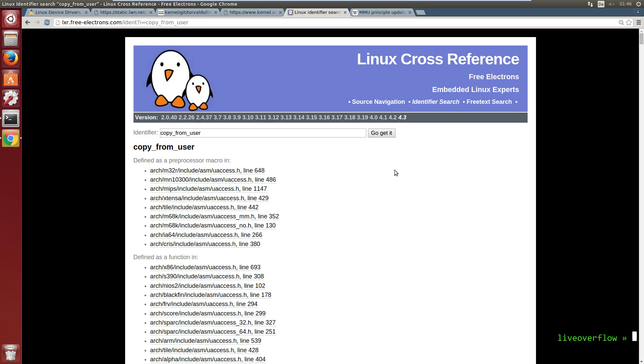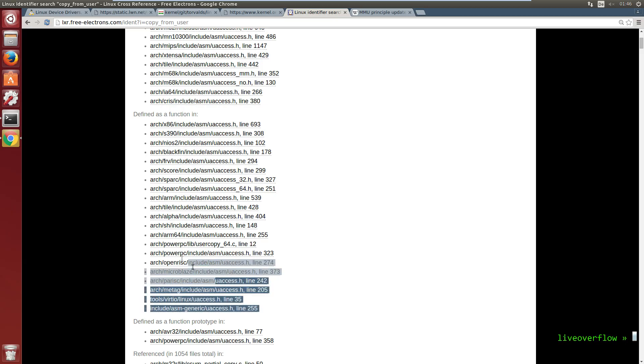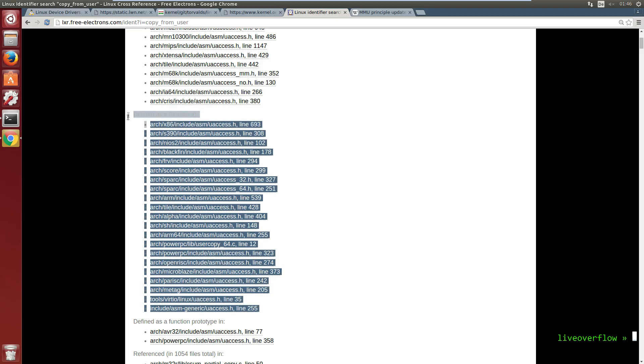So let's use the Linux cross reference, because it allows us to easily search for labels. So let's start by looking for the function copy_from_user. And we get a list with multiple places this function is defined.